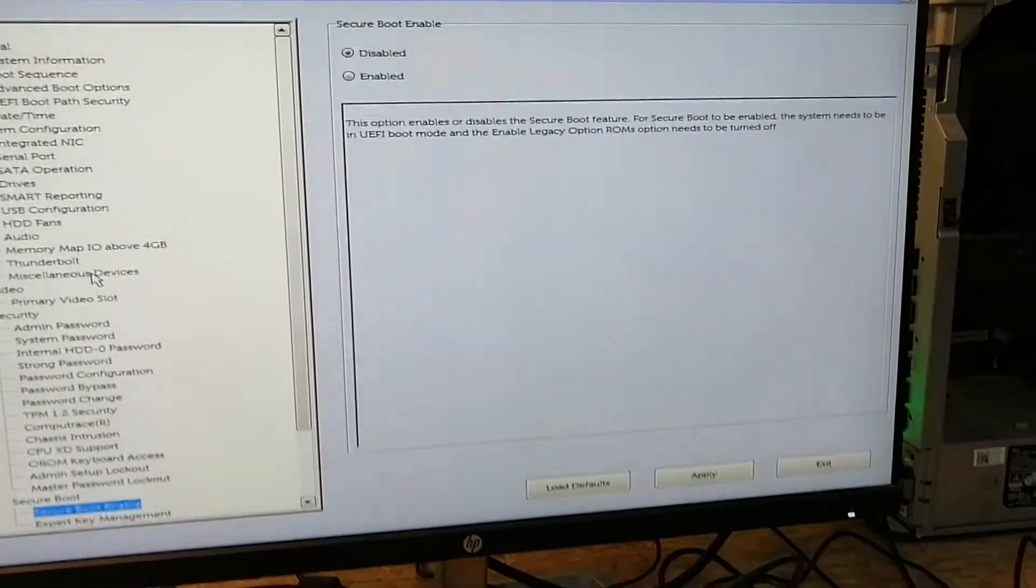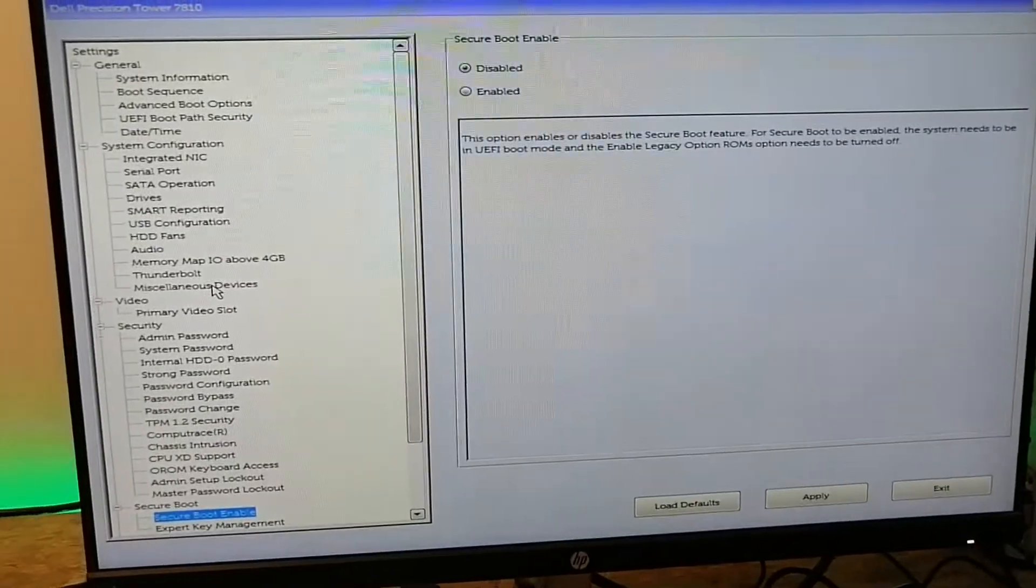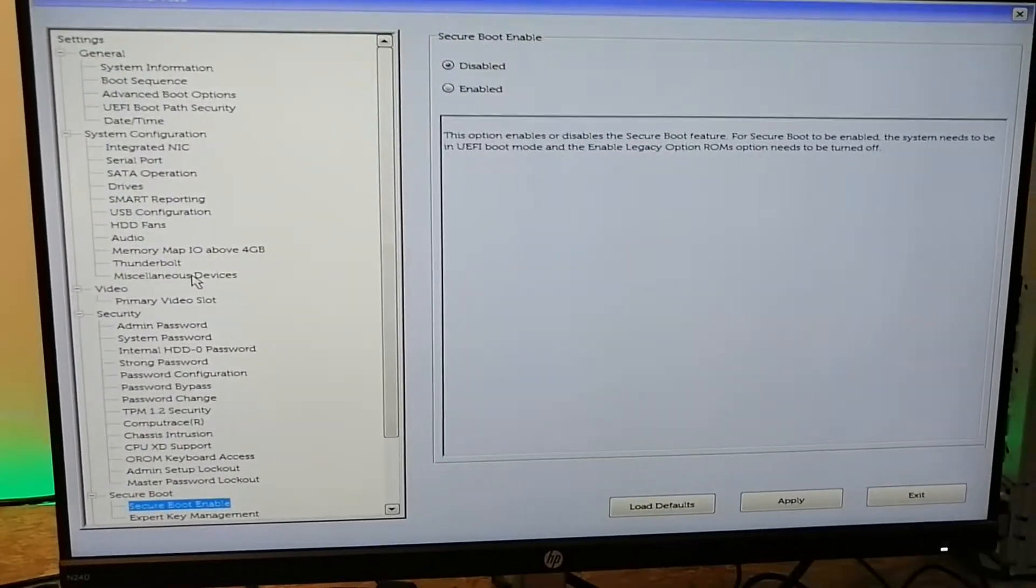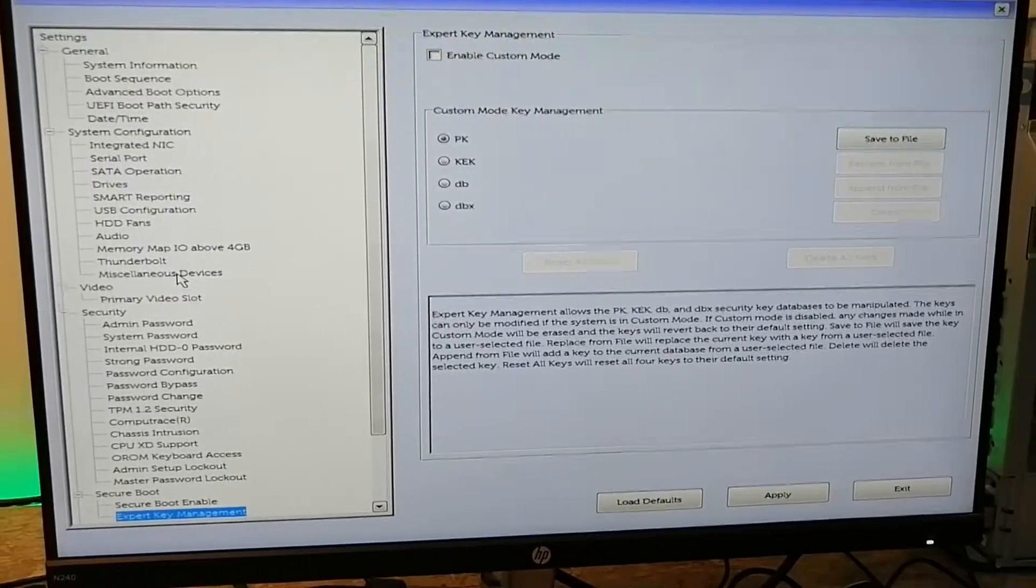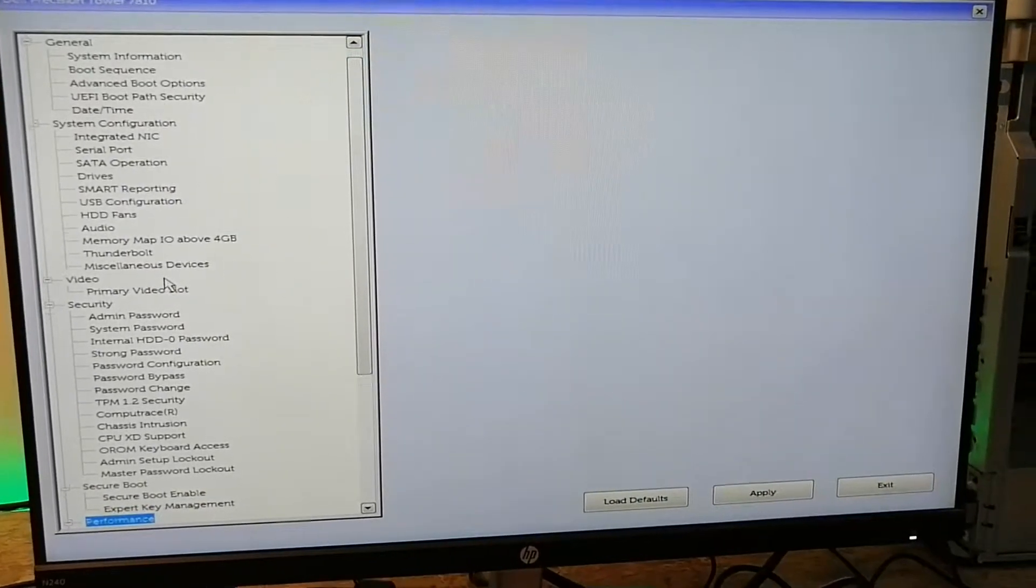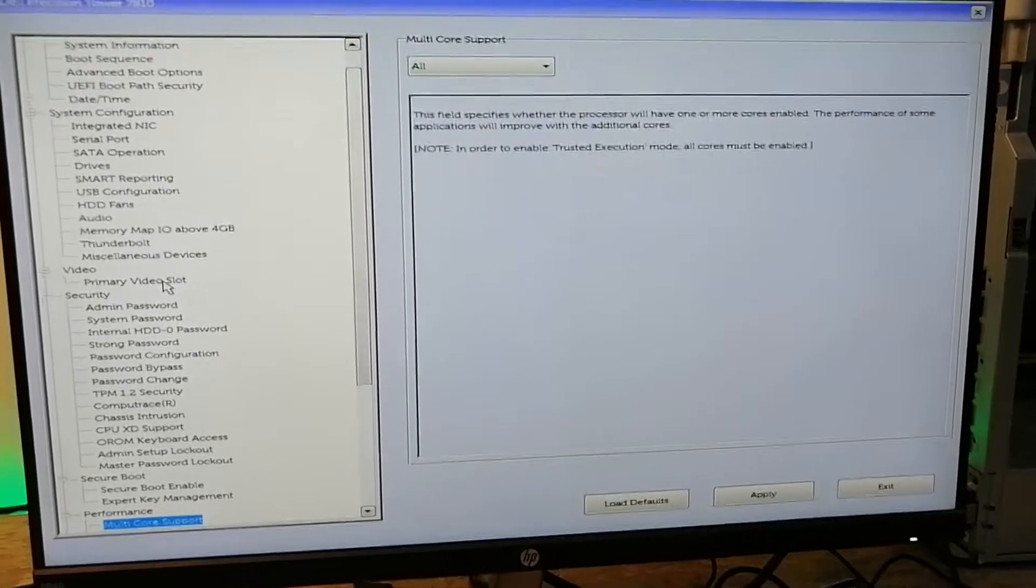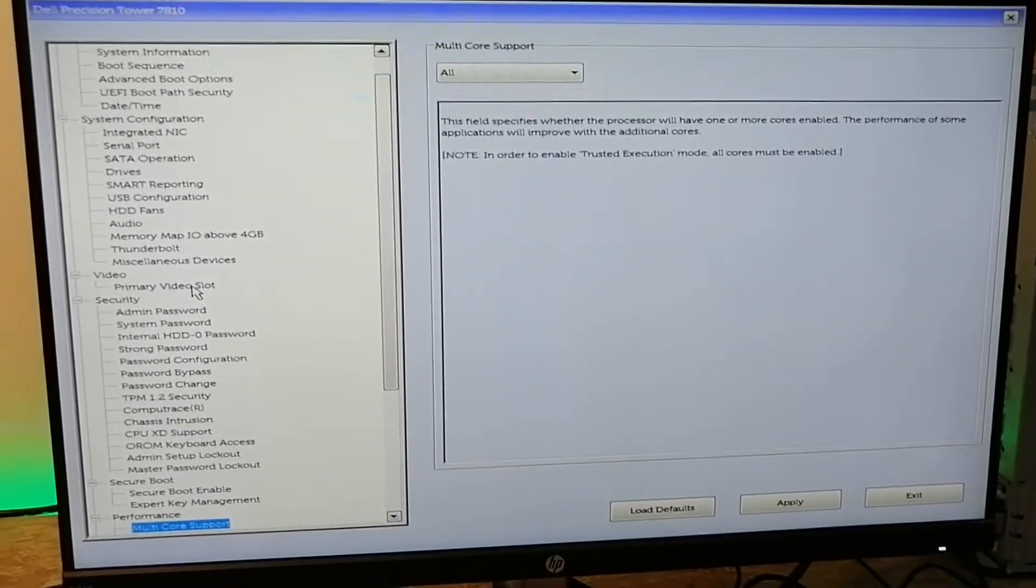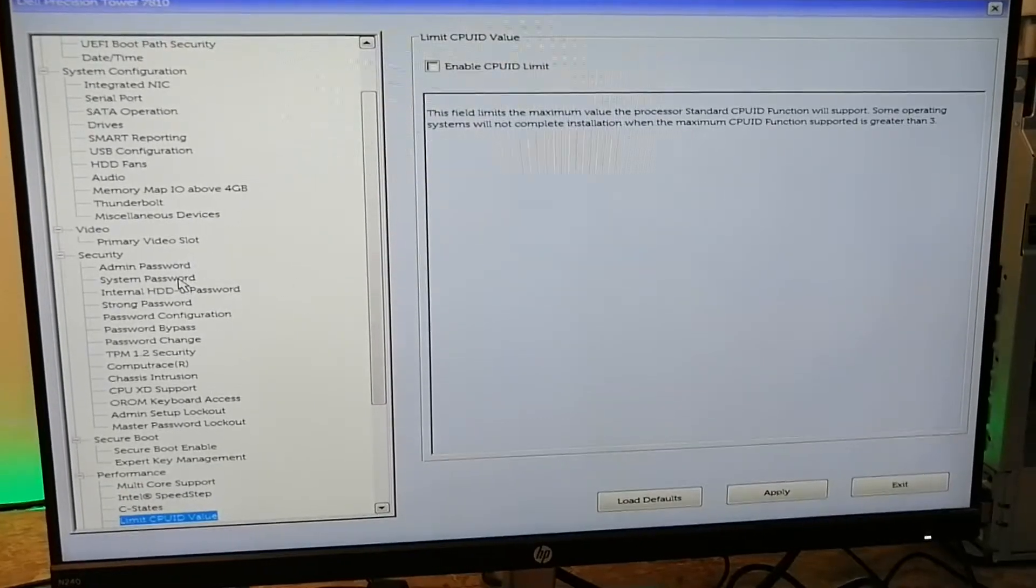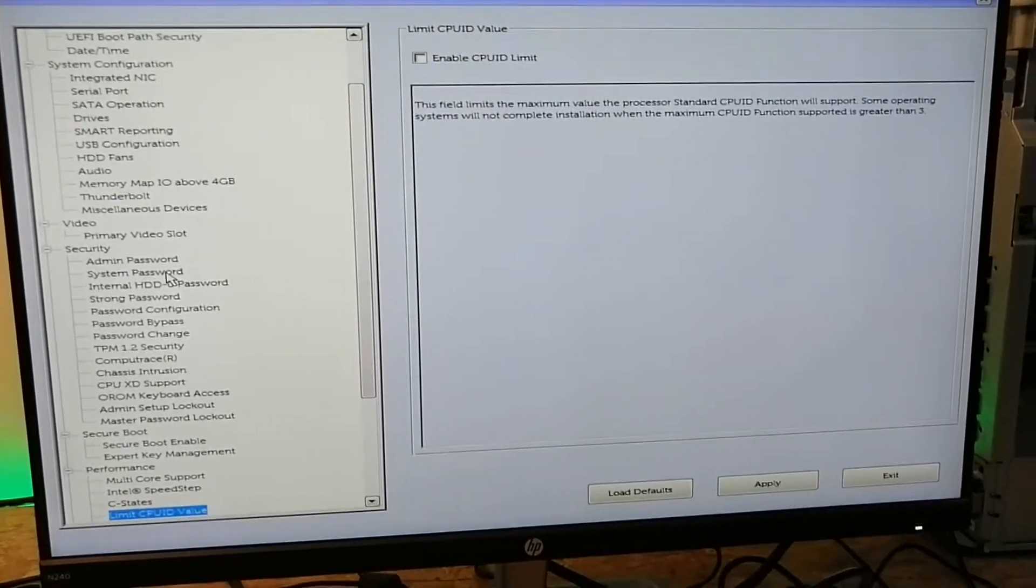Boot option secure boot - you want to be disabling the secure boot because otherwise it will not be booting up. You want to be using all cores when it comes to multi-core, and C-state enable.